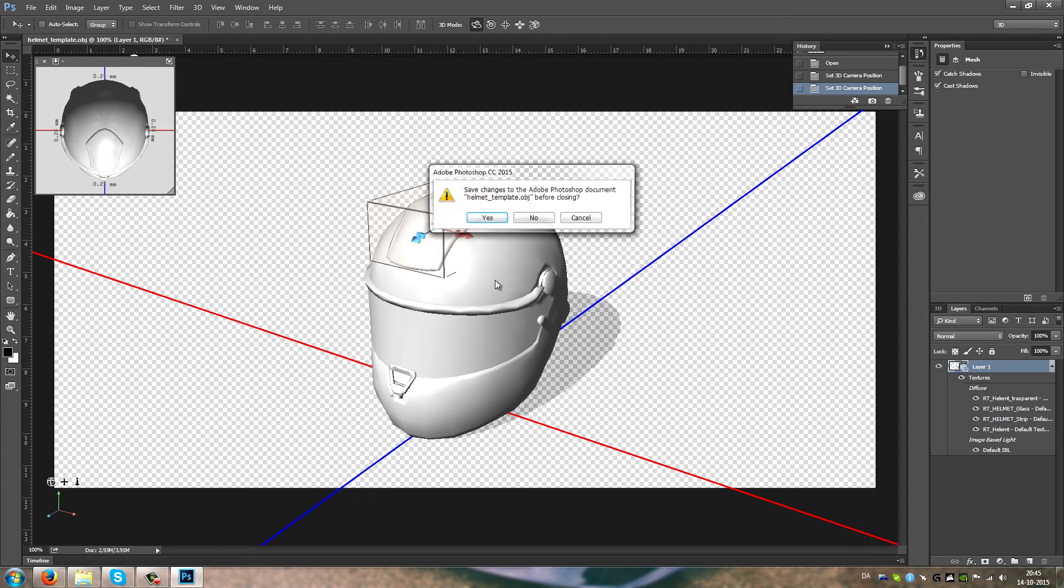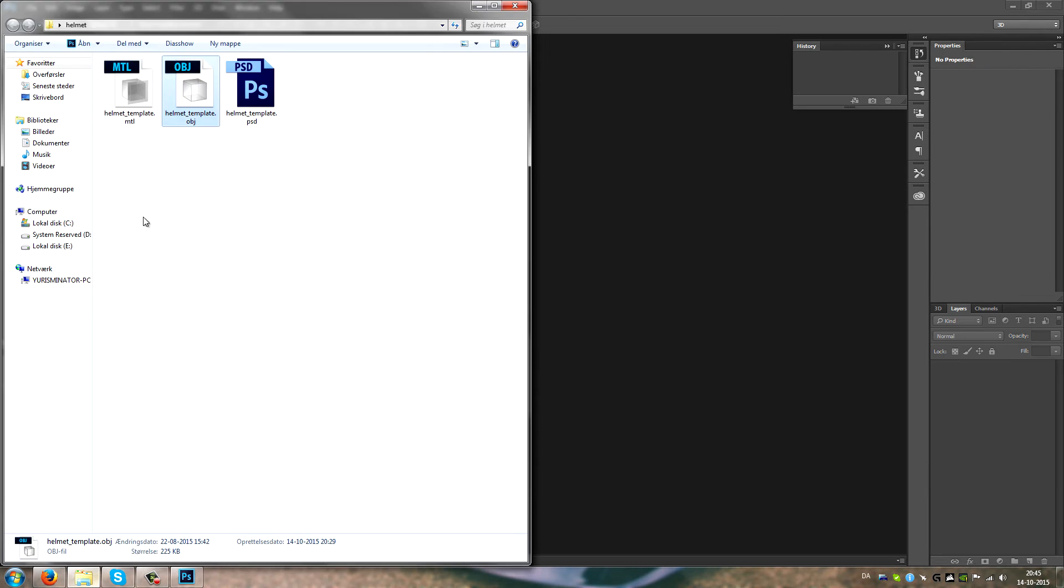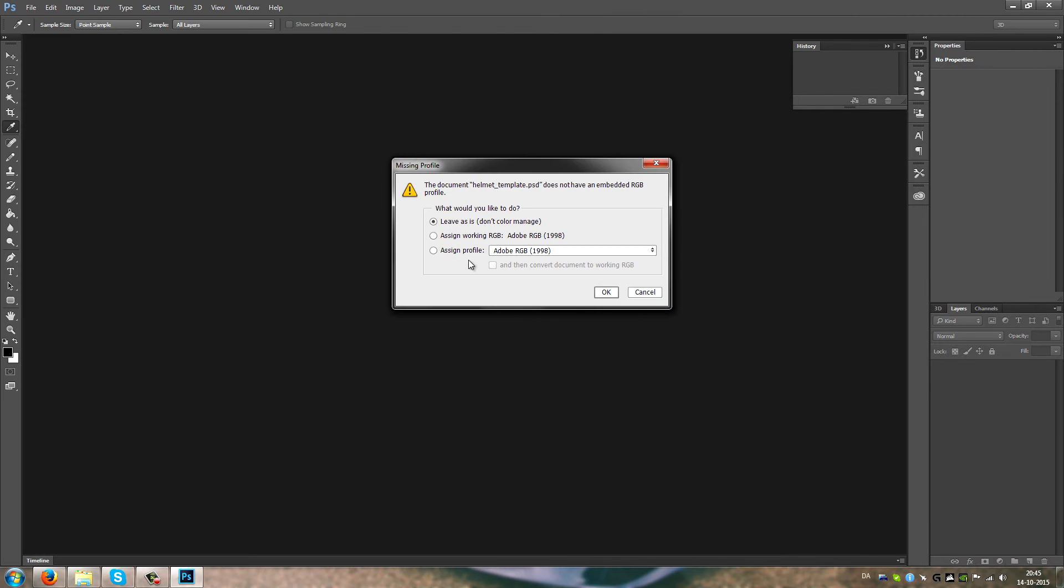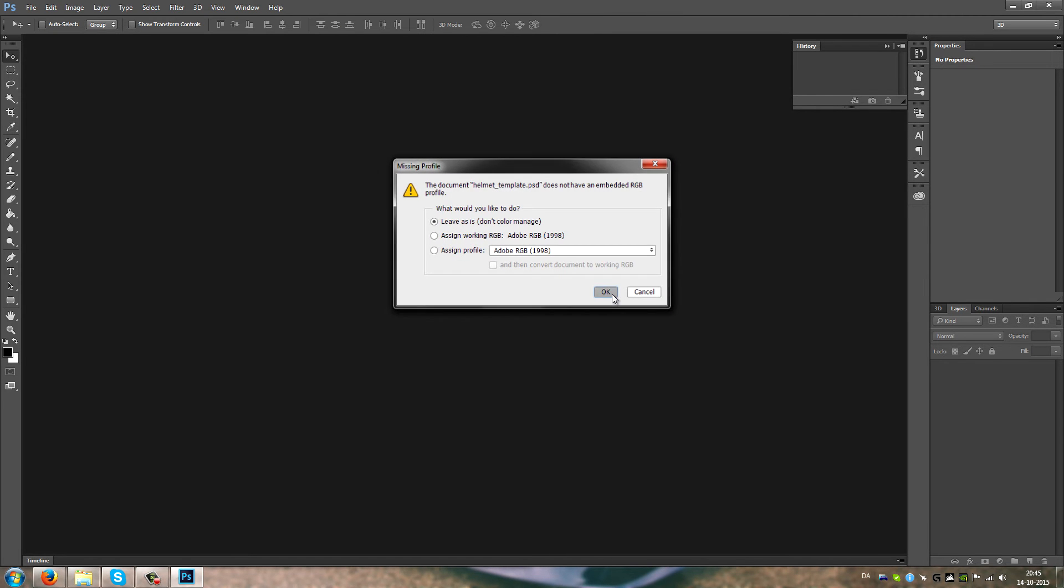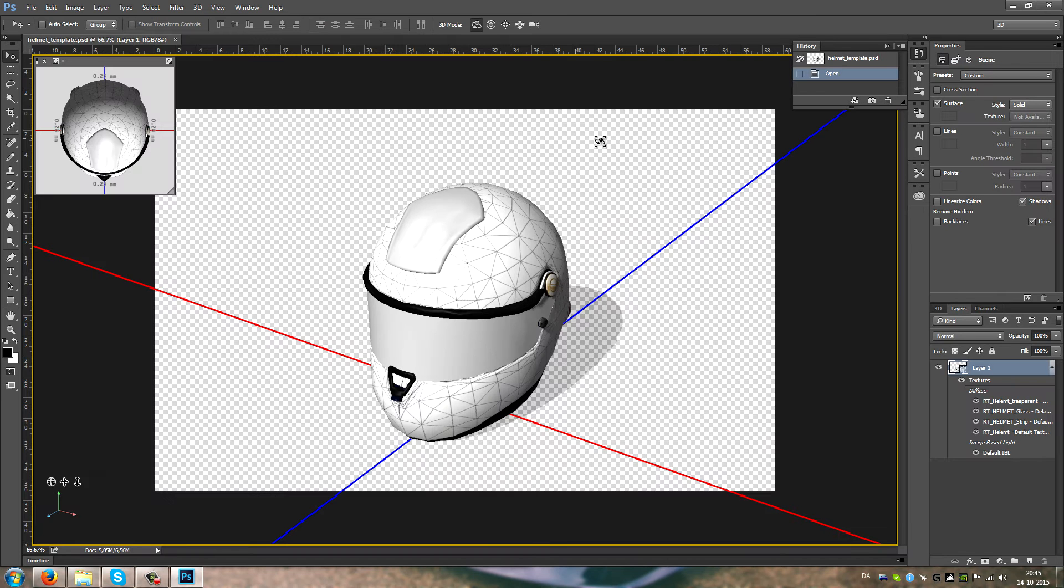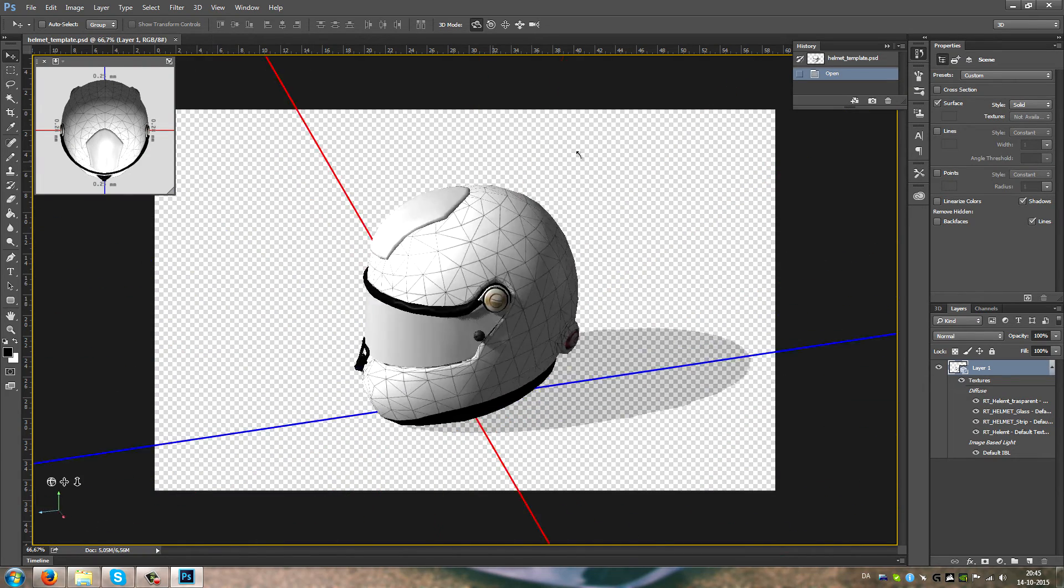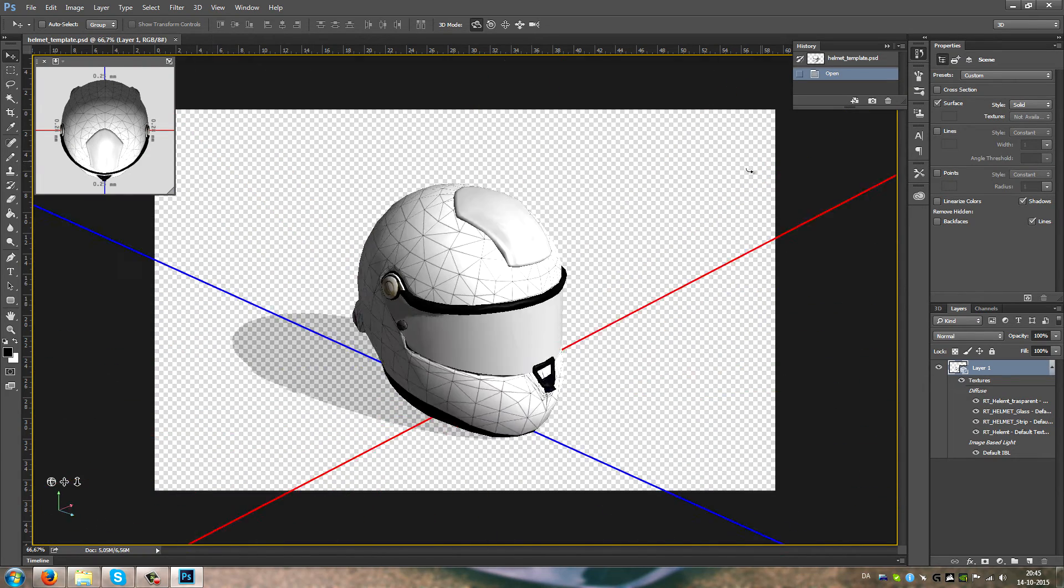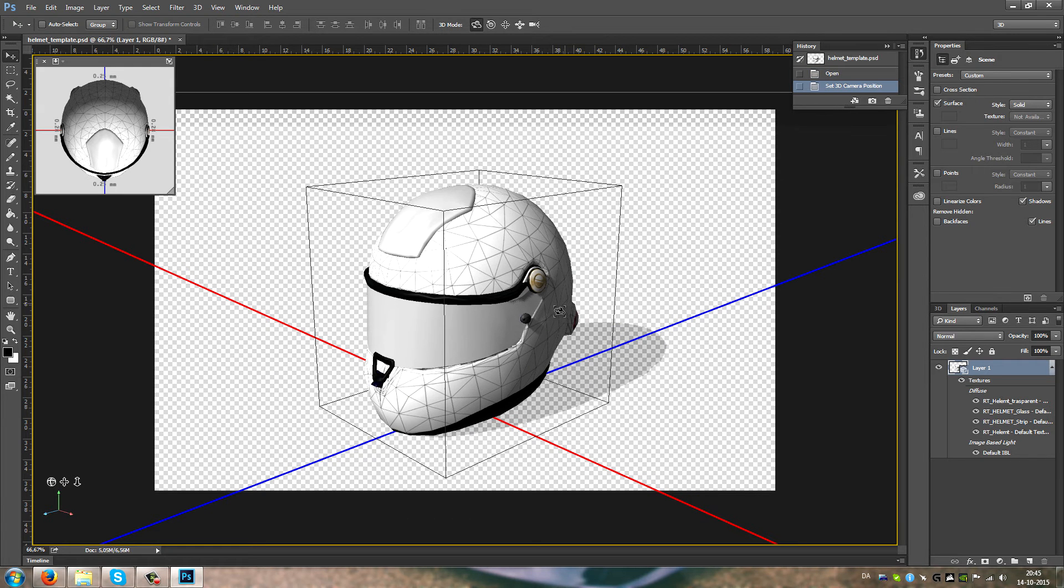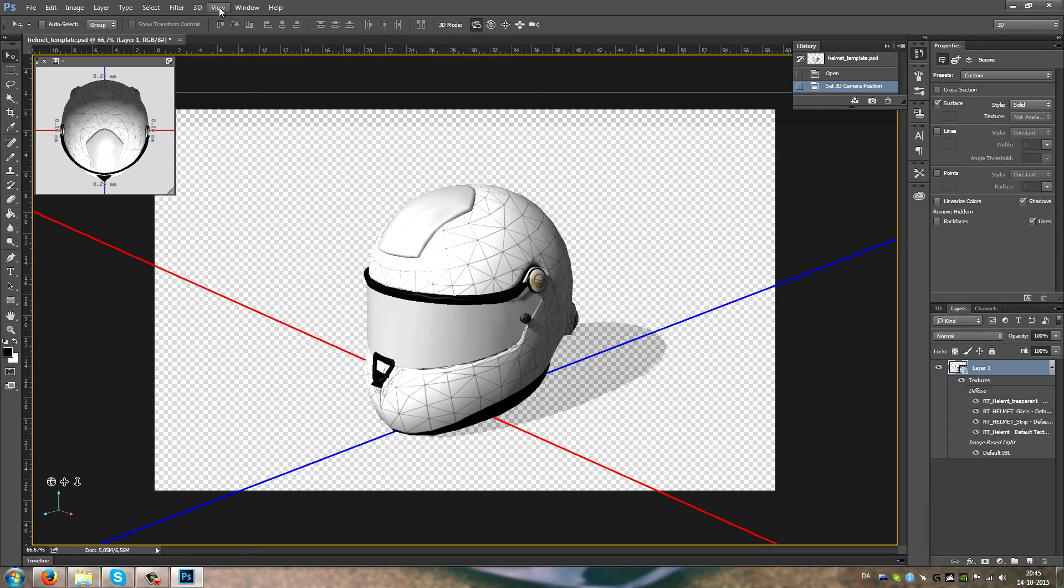I'm gonna close this body down and let's open this guy. When you save a 3D object that you have skinned on, it will save it as a PSD, but it has the object and the texture you have created.